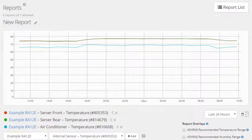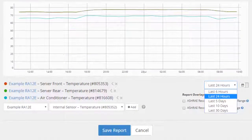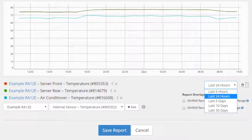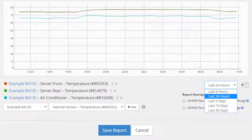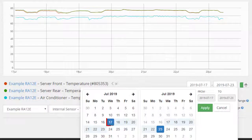Next, select a time range using either the drop-down menu or the calendar feature in the lower right of the screen. In the Time Range drop-down menu, you may leave the default — last 24 hours — or choose another time period. If you would prefer a specific date range, you may instead select the calendar icon and pick Start and End dates. Select Apply to apply your date range.